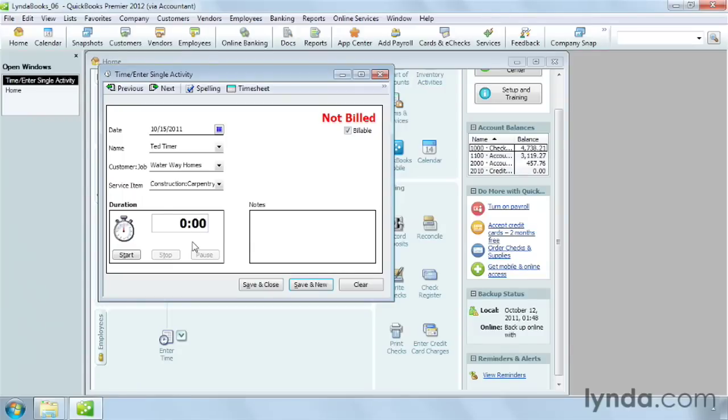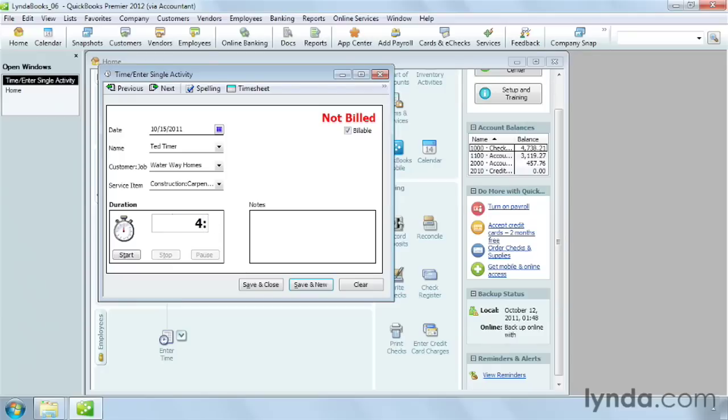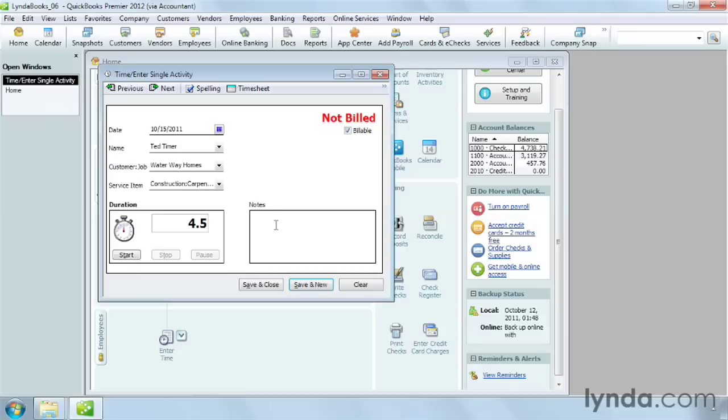If the person already performed the work, type the amount of time in the duration box. You can enter time as hours and minutes by typing a colon between them. For example, 4 hours and 30 minutes like this. But you can also type a number with a decimal point. If I type 4.5, QuickBooks converts it to 4 hours and 30 minutes automatically.